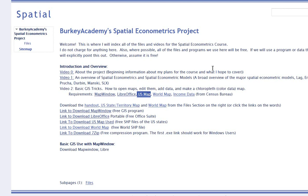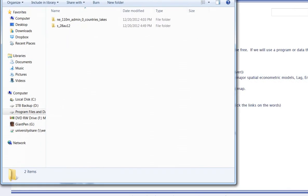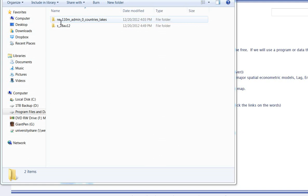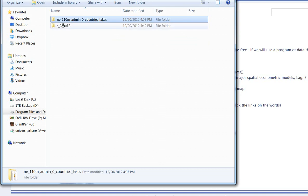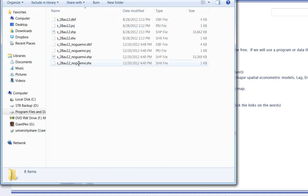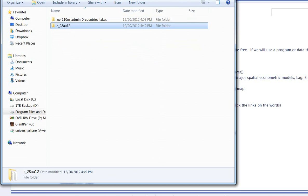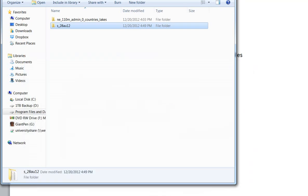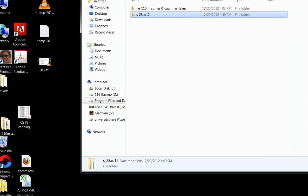I assume that you've downloaded all those things. The US map and world map are zip files that you need to unzip into a directory. What you should have is a directory that looks something like this. Once you unzip those files, you'll have two folders and each of those folders will have several different files in them that are all part of what you need to map.